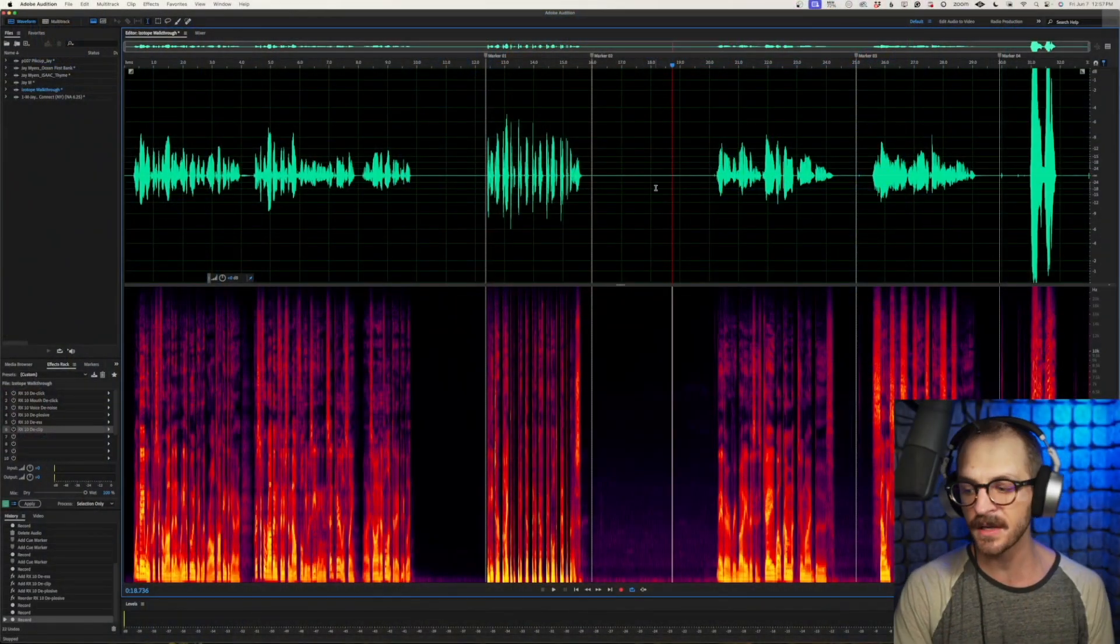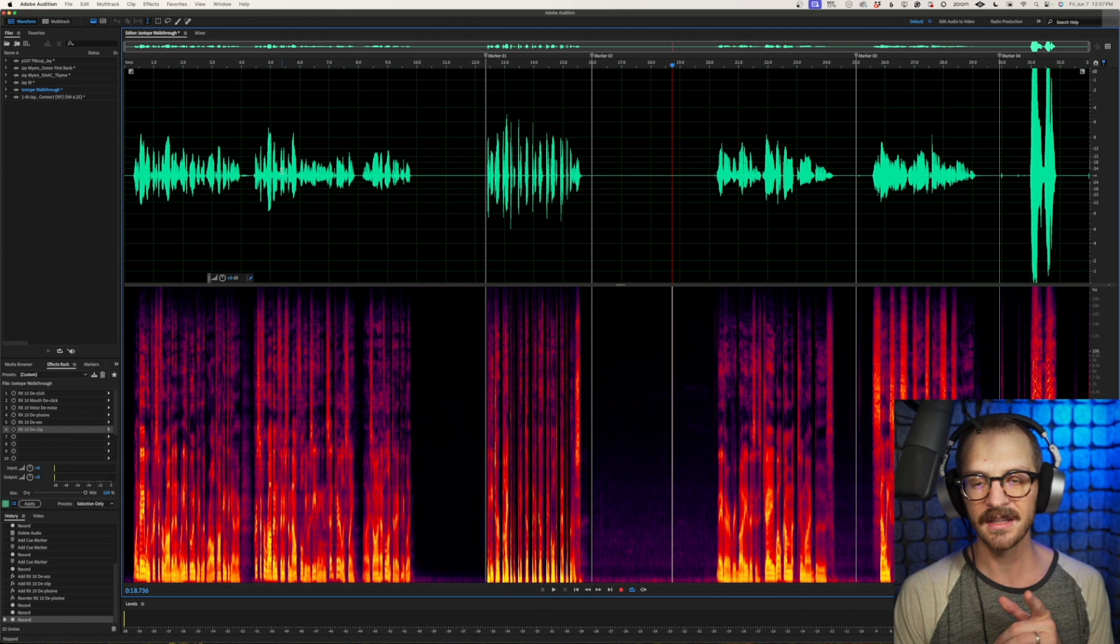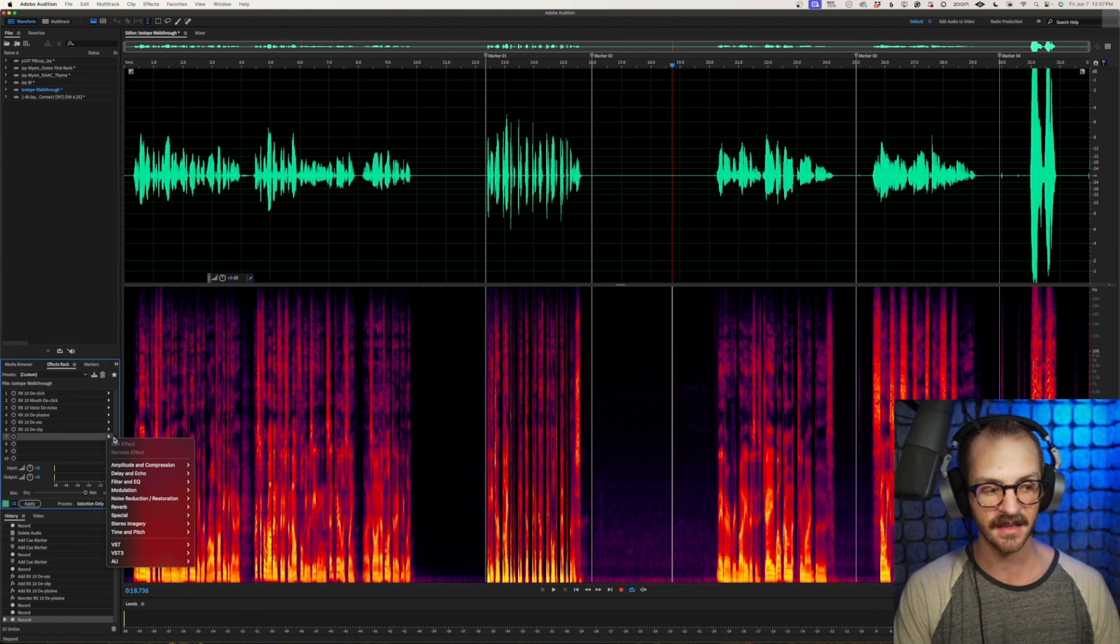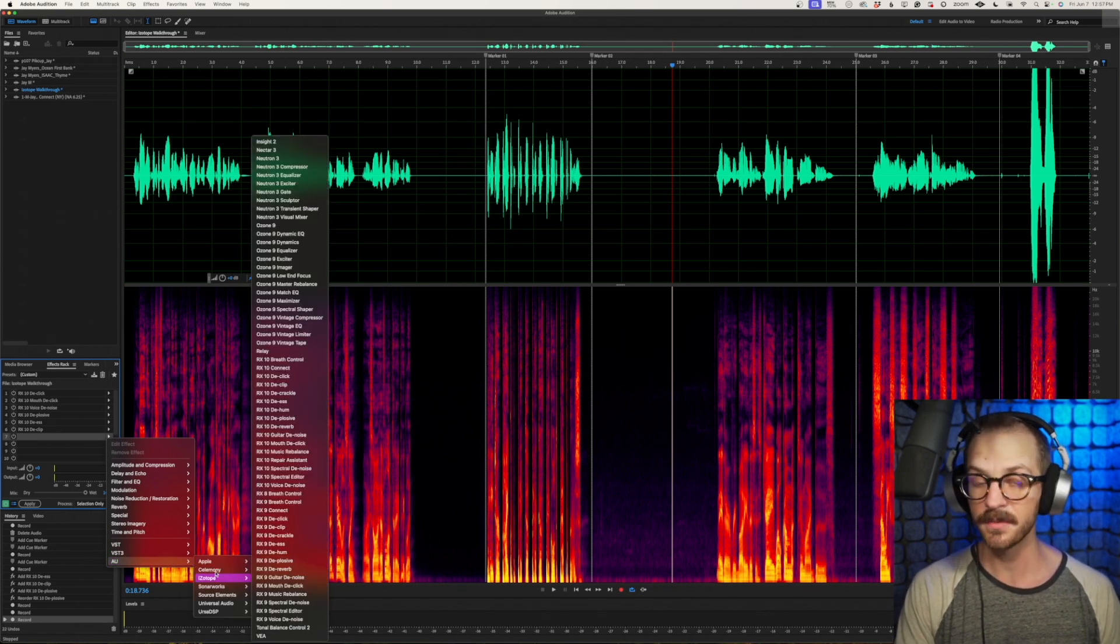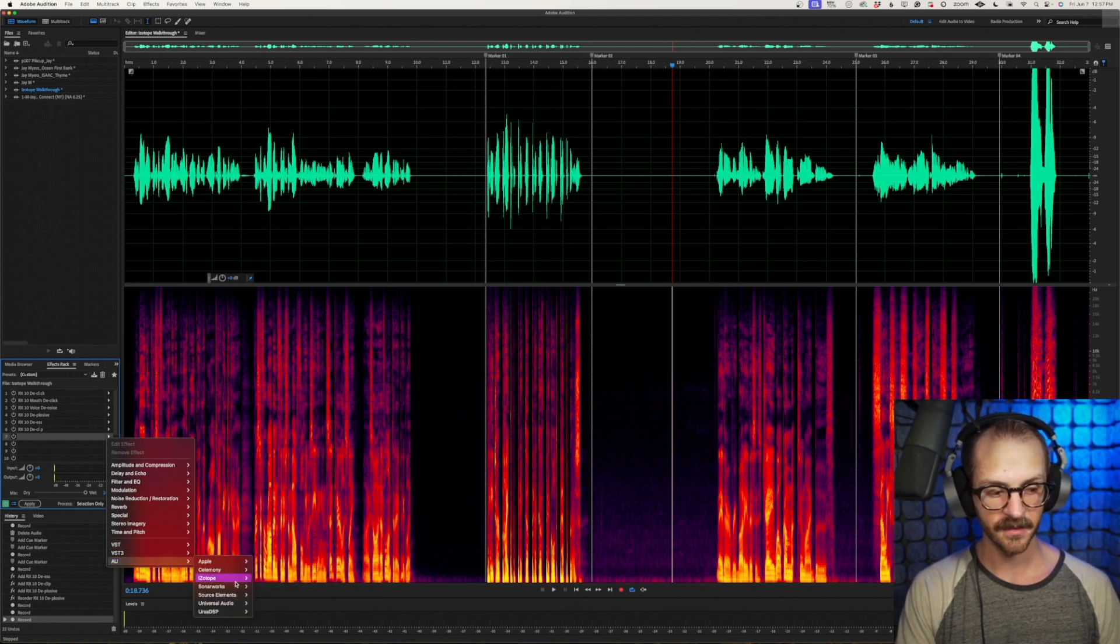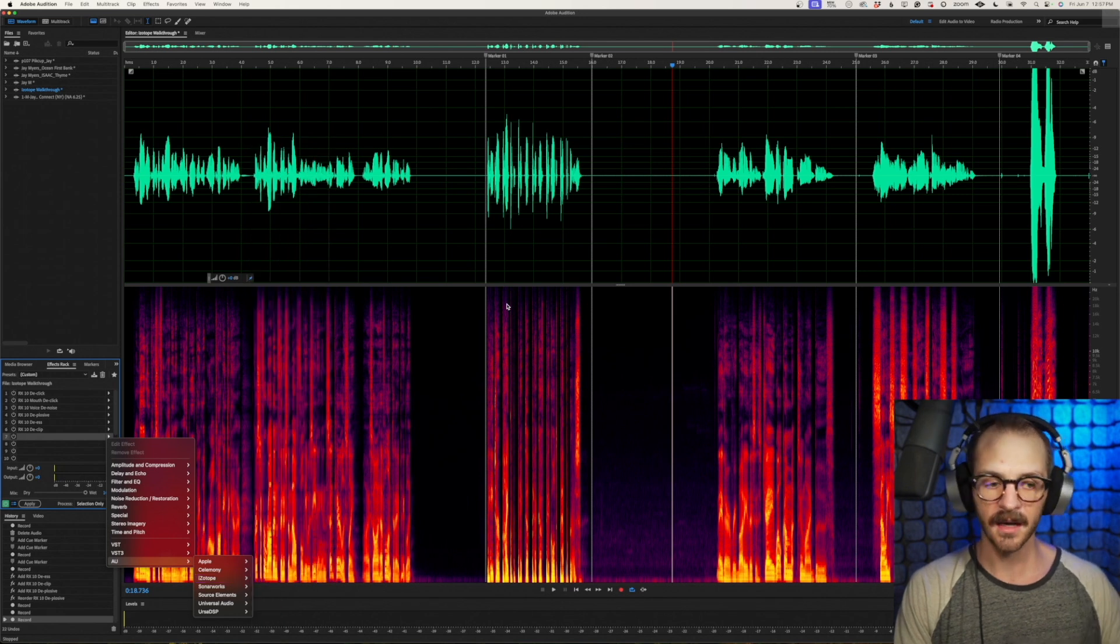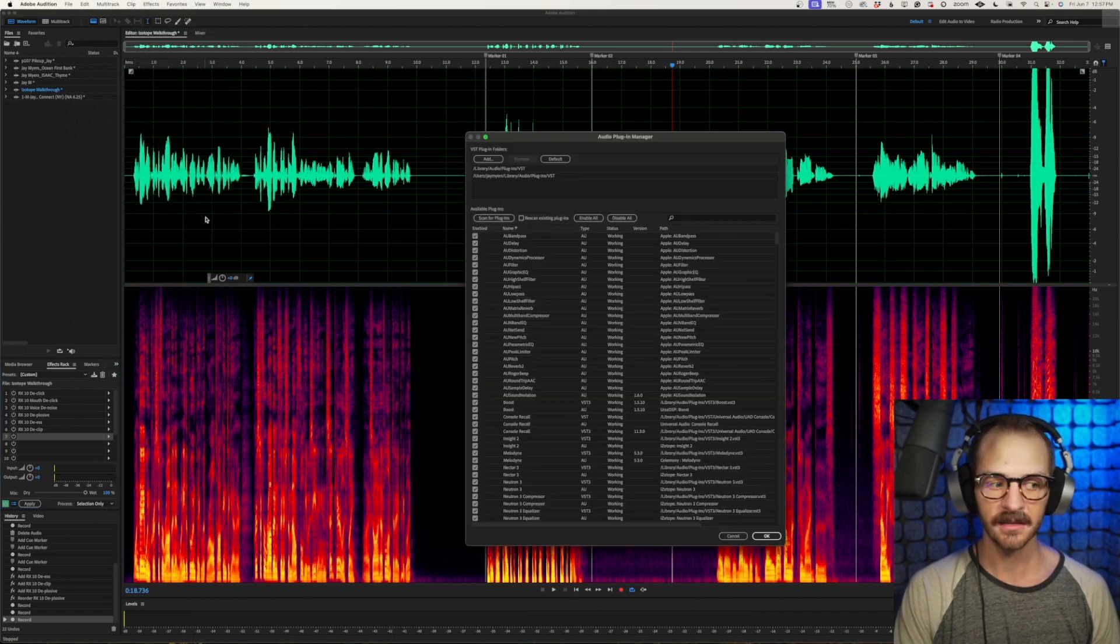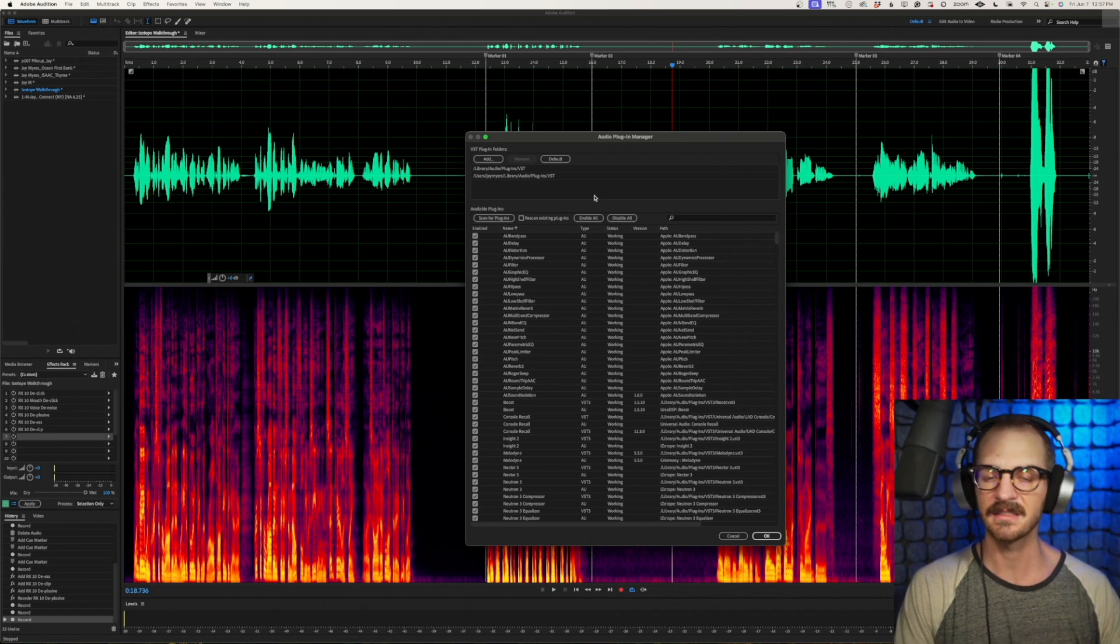So I've got Adobe Audition open here and the first thing that I want to show you is if for some reason your plugins aren't showing up here, over on the effects rack, if I give this a click, go down to AU, I see iZotope there. It'll also be in these various other ones potentially, but for me it's in the AU region. If it's not showing up, the way to get it to show up is to go up to effects, down to audio plugin manager, and then just click scan for plugins.